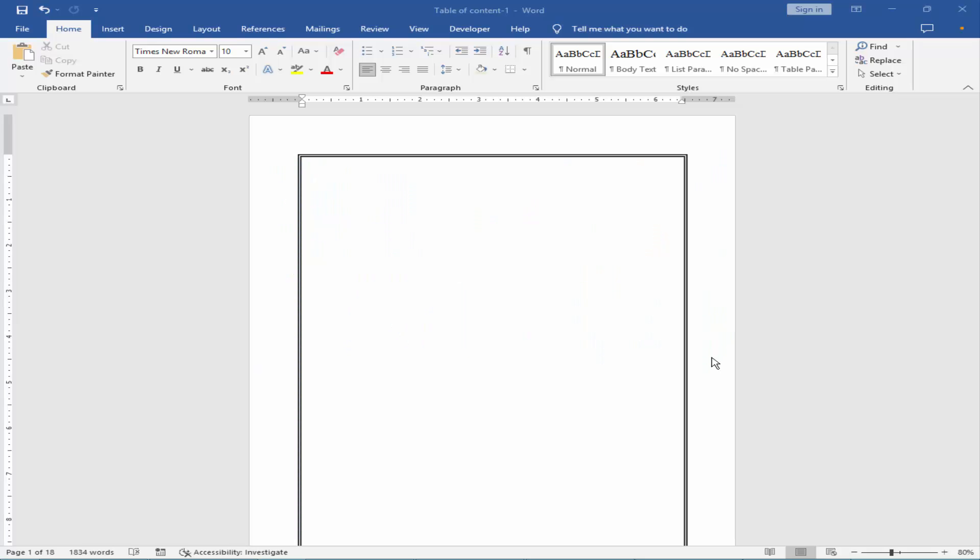Assalamu alaikum. In this video, I will show you how to change the opacity of a picture watermark in Microsoft Word.